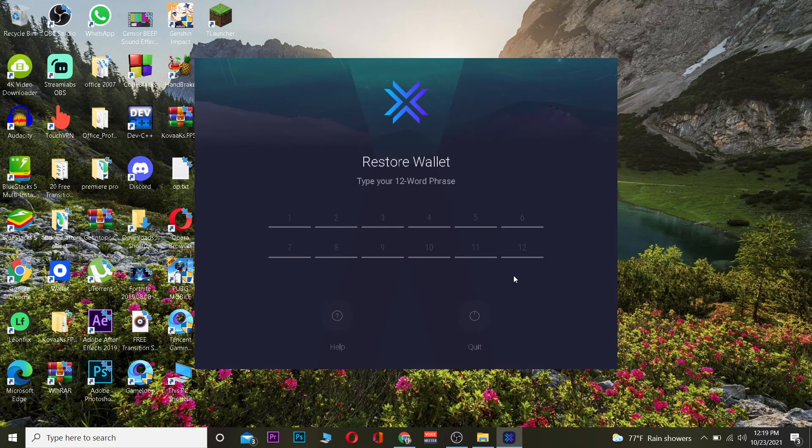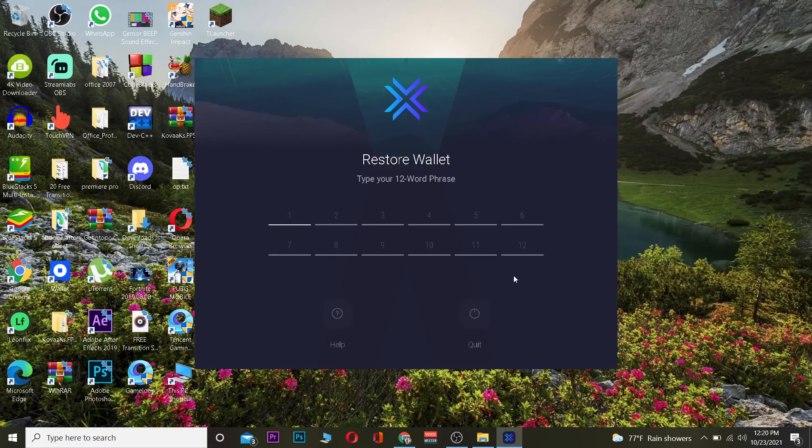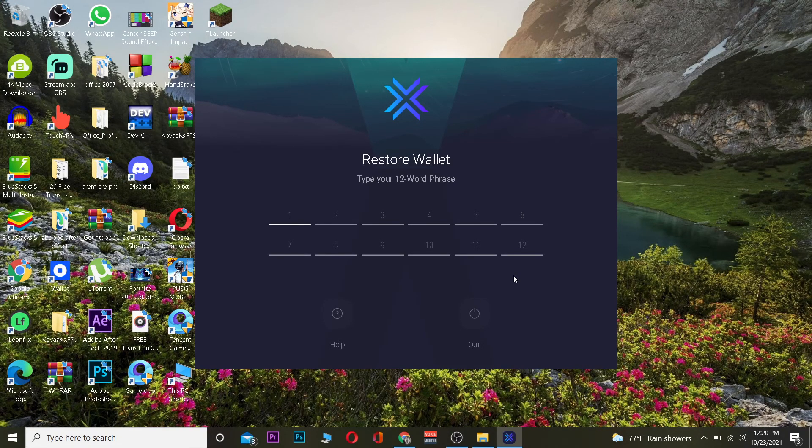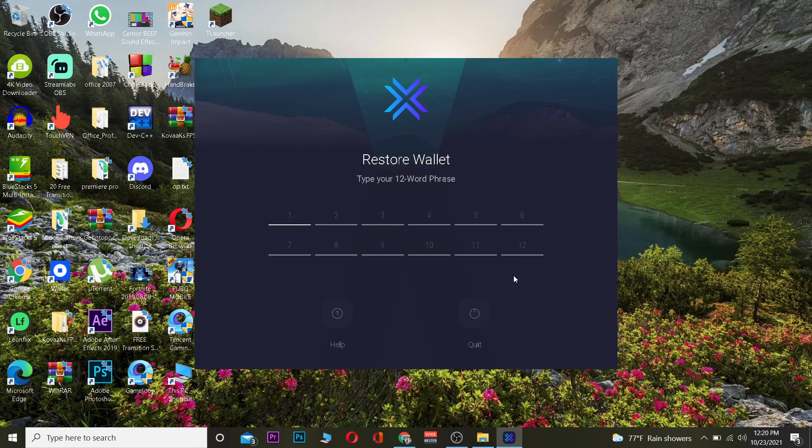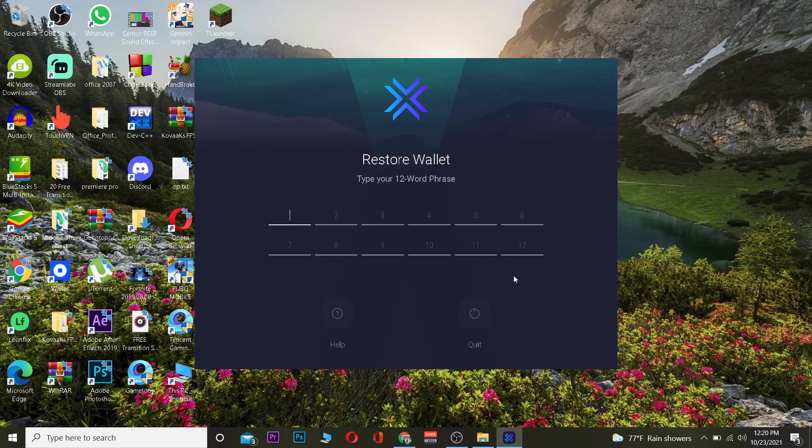After it restarts, you need to enter your 12-word phrase. If you don't know what this is, when you're creating an Exodus wallet it's going to give you a 12-word phrase. If you do not remember that phrase, then you cannot open your wallet.